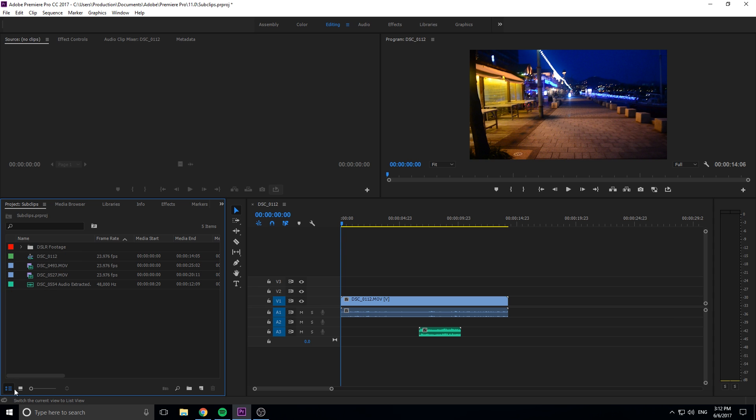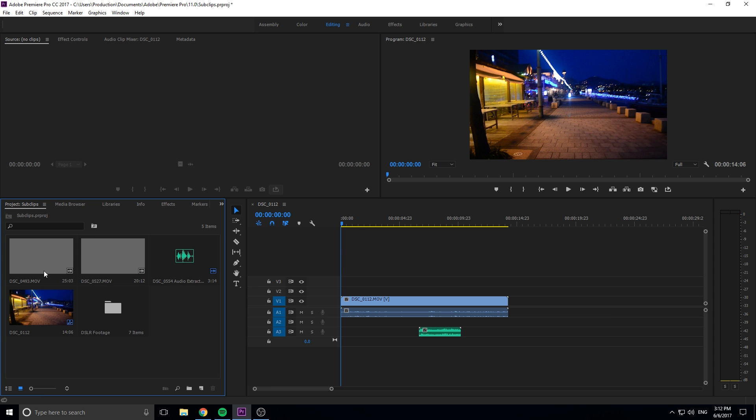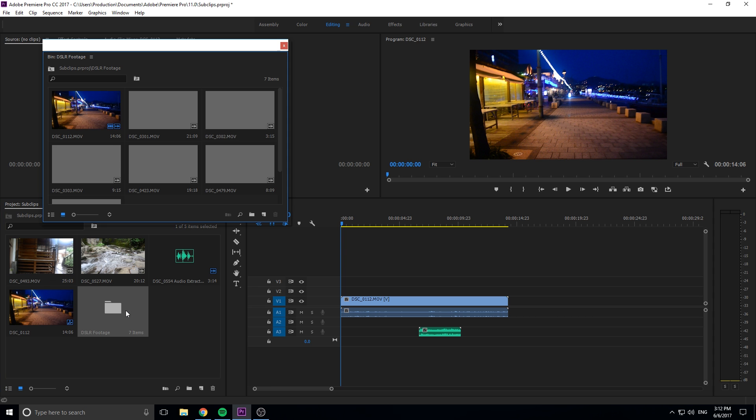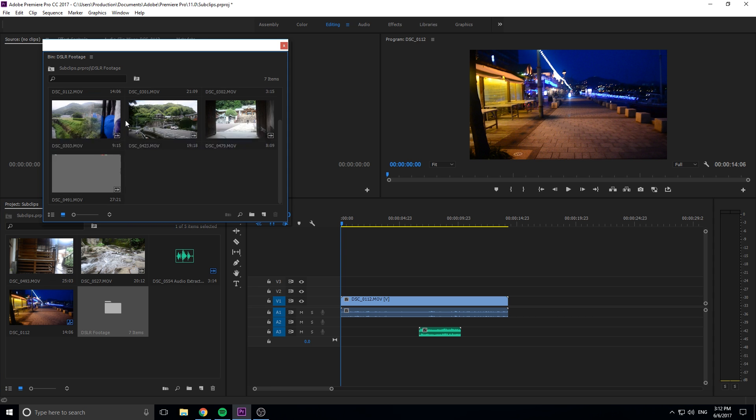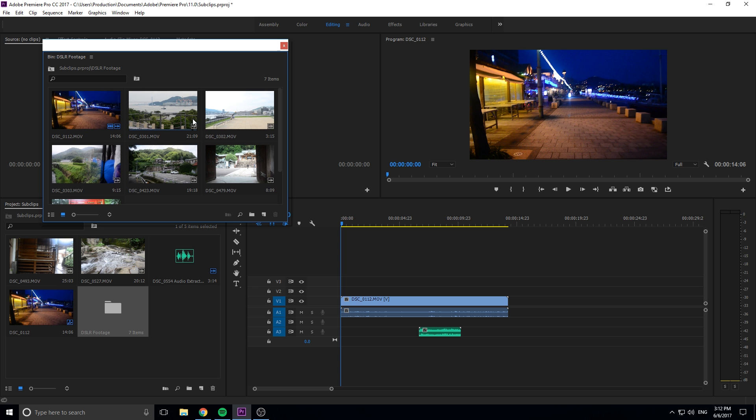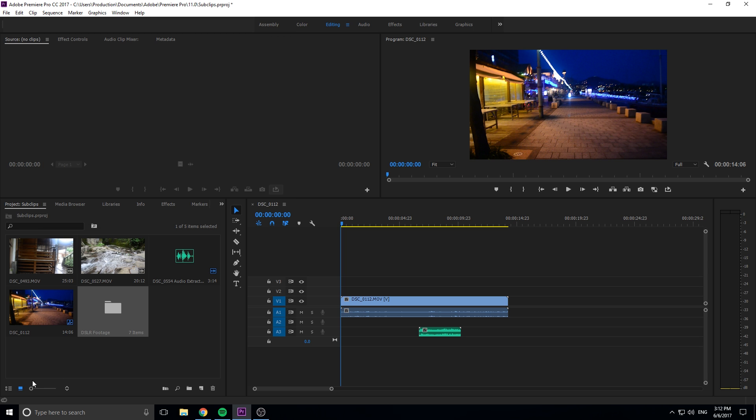I can click on these, drag them up to the bin here, and now it's organized where if I want to see my DSLR footage I can click it and open up. If I don't, I can just go ahead and hide it. Over here in this view it's the exact same, it's a little folder right here.